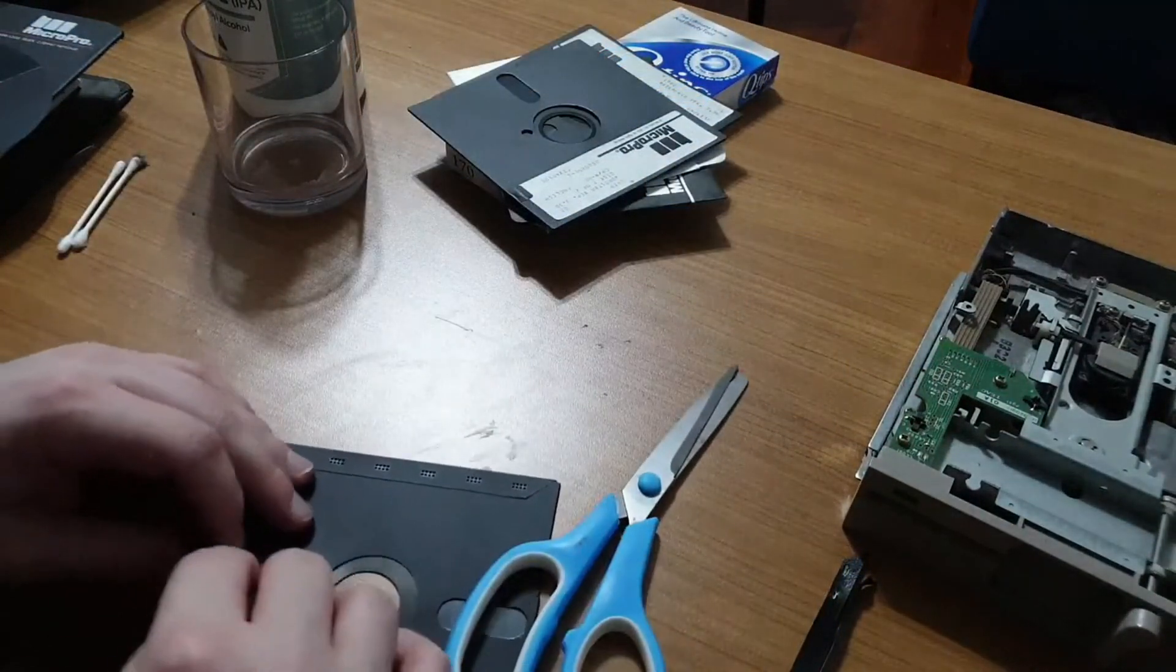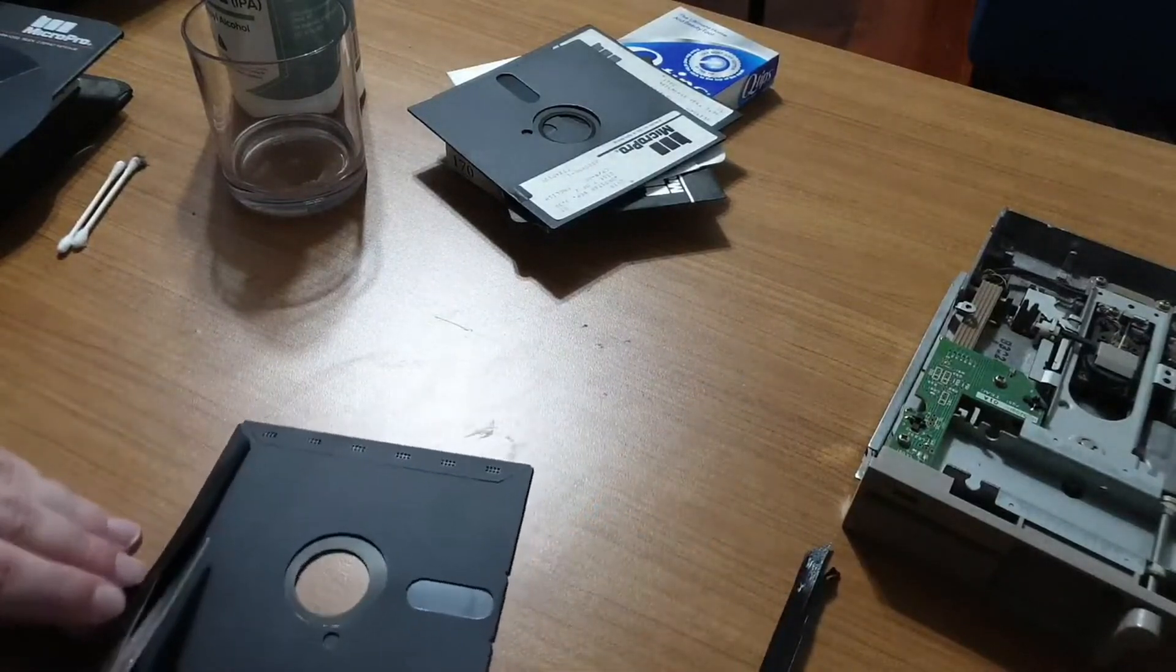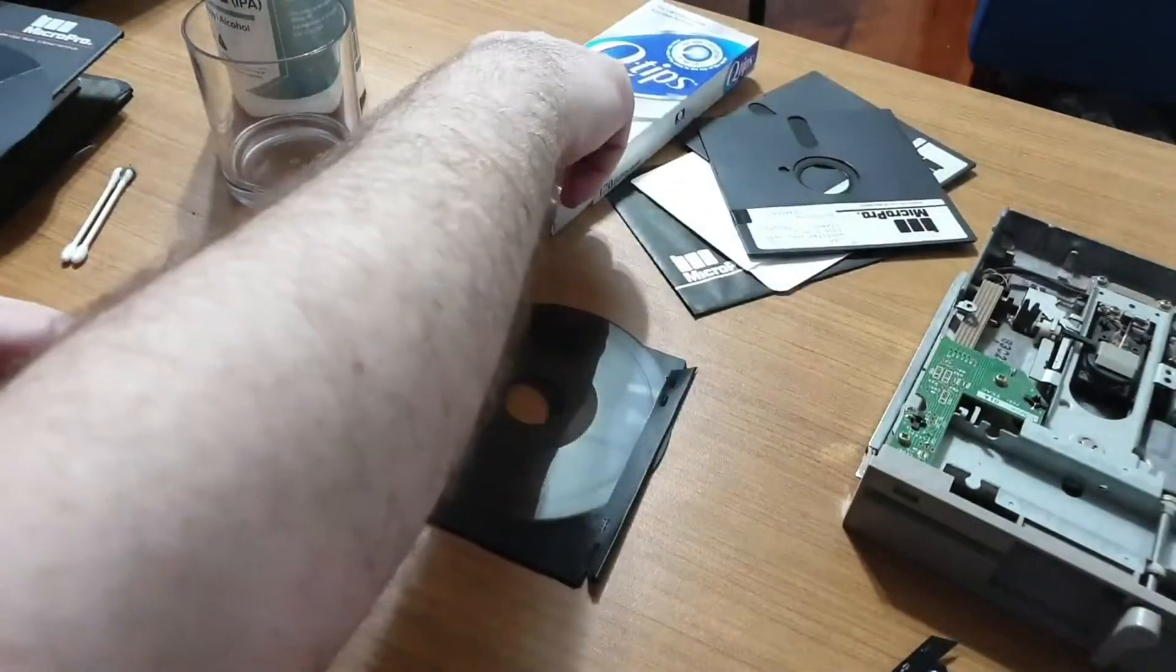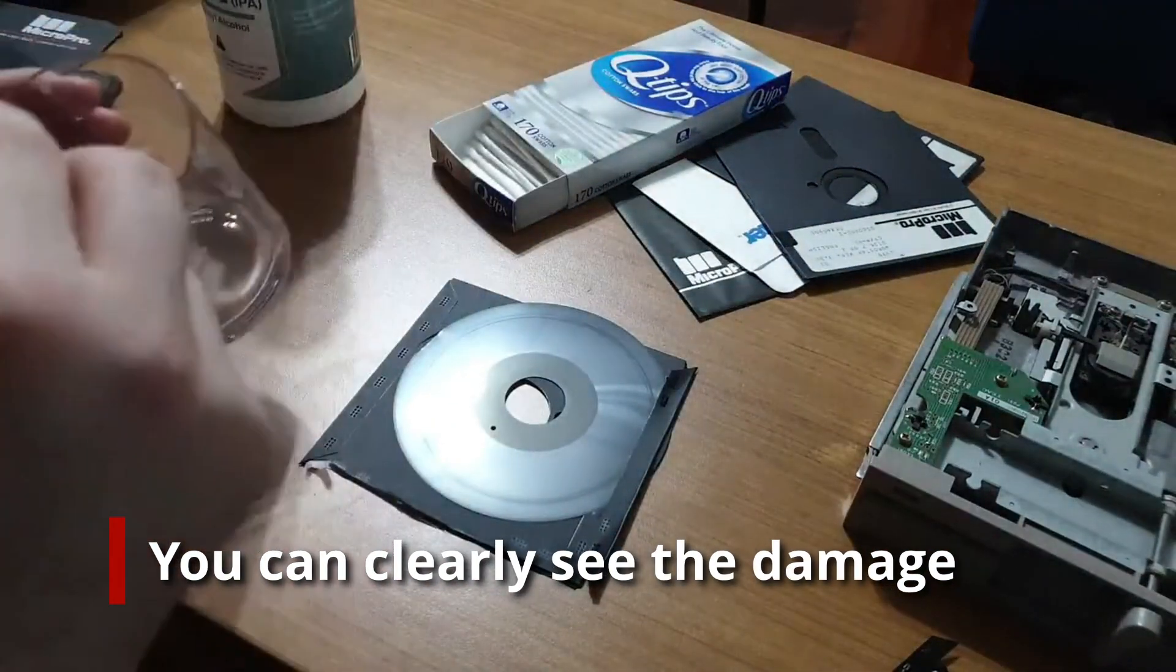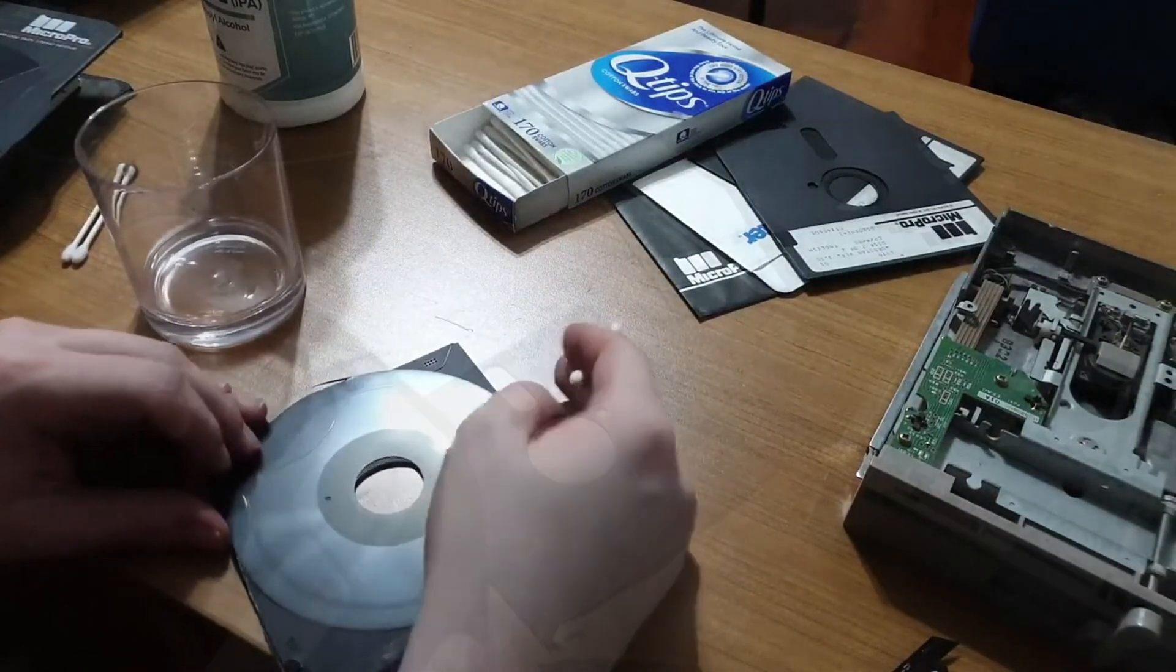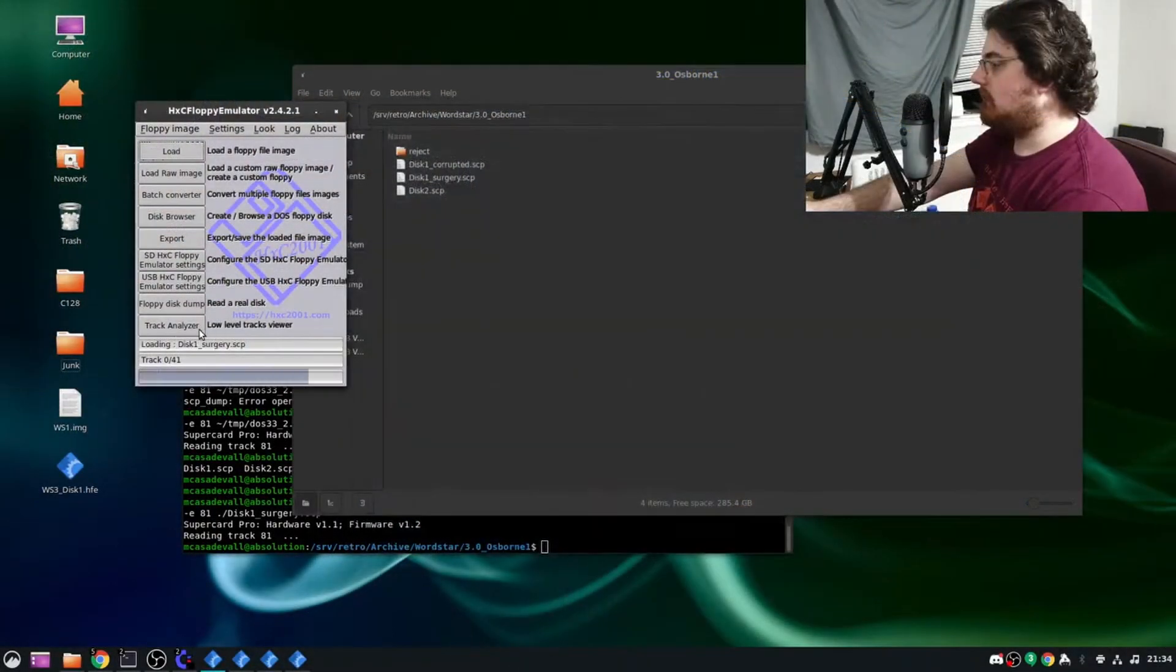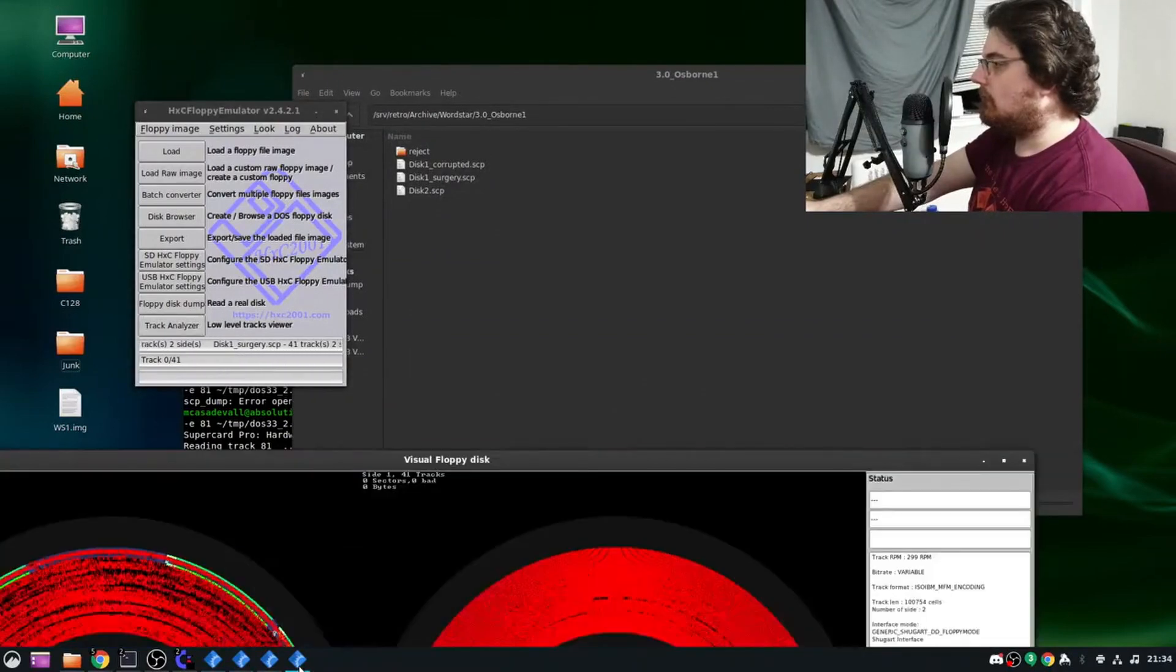I then repeated the process with the WordStar disk. Unfortunately, I accidentally nicked the edge of the disk cookie. Since there's a fair bit of gap space, this wasn't necessarily fatal, but it is a reminder that I need to be more careful in the future. Once out, I cleaned the disk surface with isopropyl alcohol, put the Frankenstein disk into the drive, and crossed my fingers. I'd love to tell you that this worked, but well, I think the picture speaks for itself.